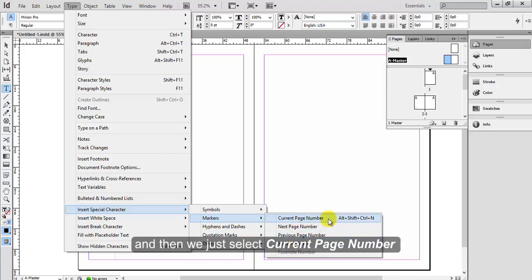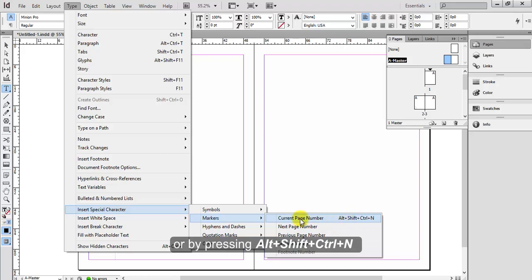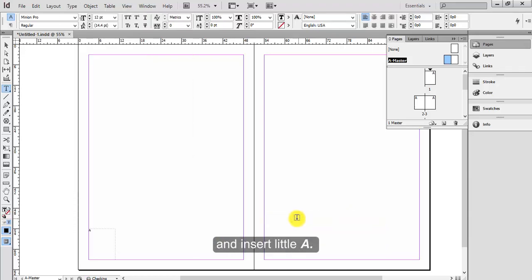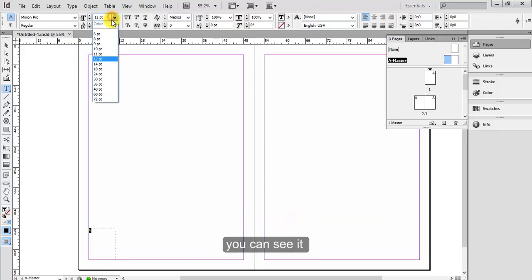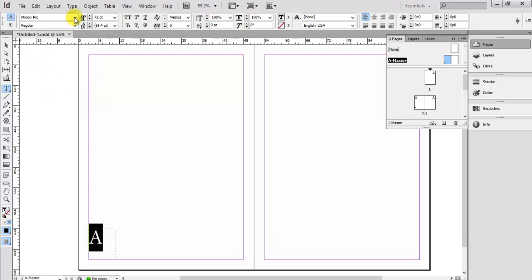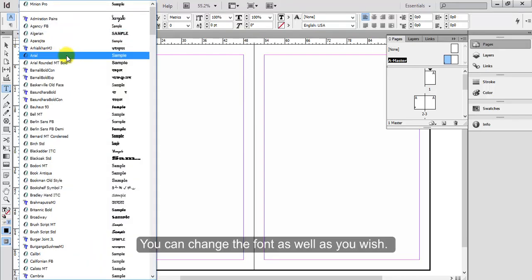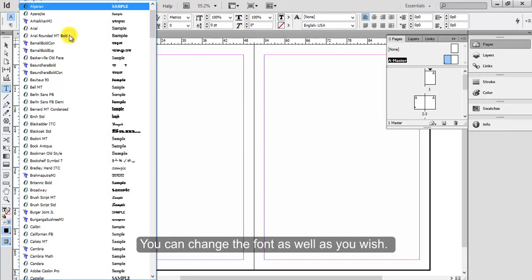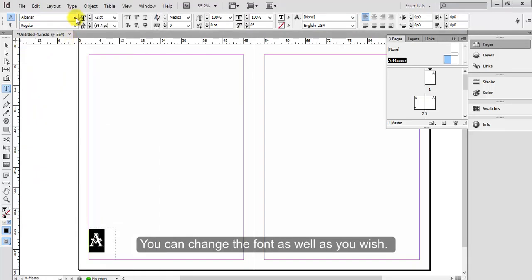Or by pressing Alt Shift Ctrl N, and insert little A. I'm going to make it larger so you can see it on here, and you can change the size. You can change the font as well as you wish.